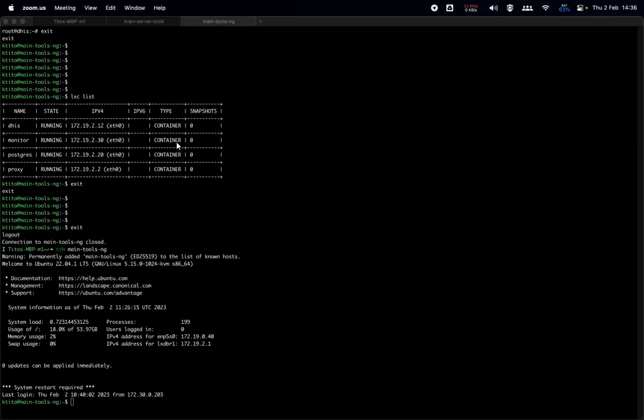My name is Tito, from the University of Oslo, based in Nairobi. Today we want to talk about things that people do after installation — when you have a fresh install of a DHIS2 instance, maybe using tools or following a guide. We'll cover what you need to do to make sure your resources are optimized and that the application components — which include Postgres and your web application — are being properly utilized.